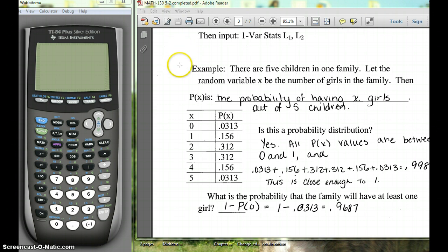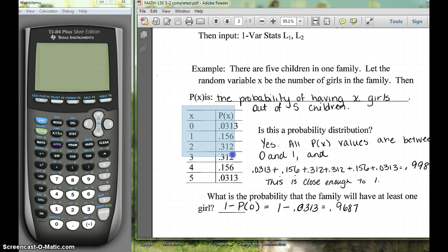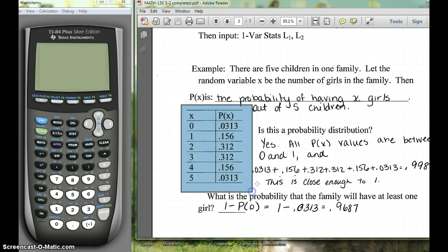Here we've got an example. It says there are five children in one family, so the random variable is the number of girls in that family. We have our distribution and we want to find the mean and the standard deviation.